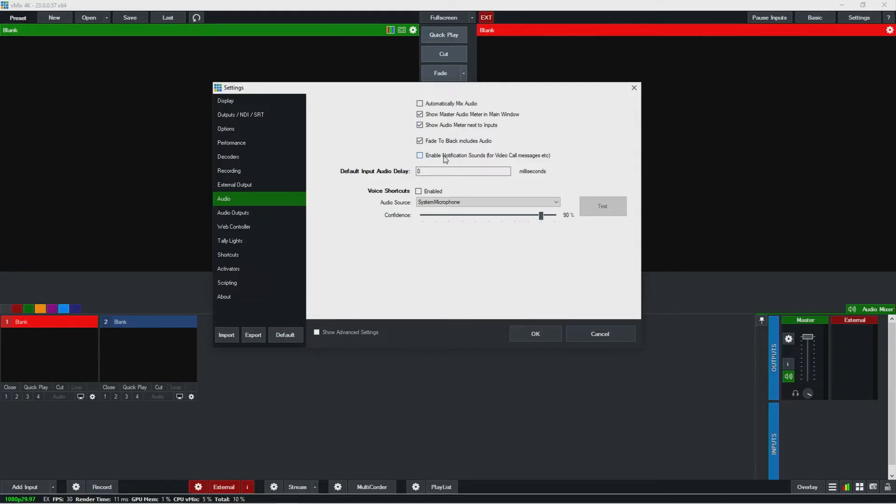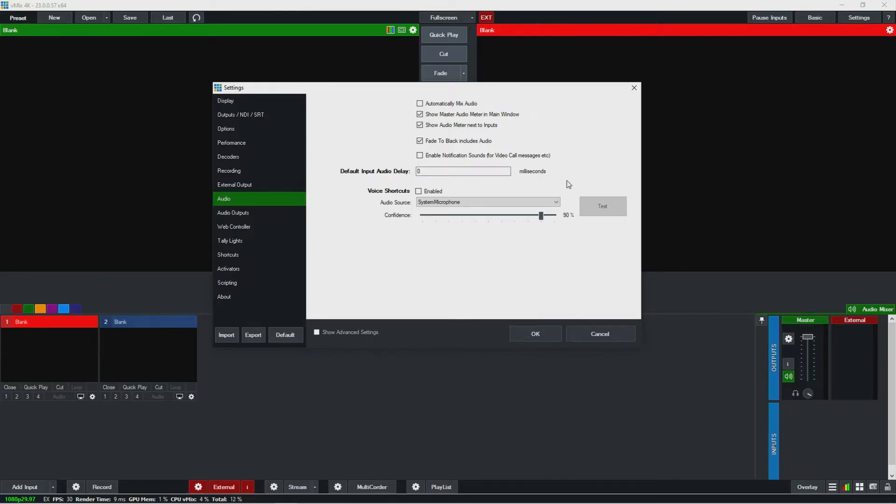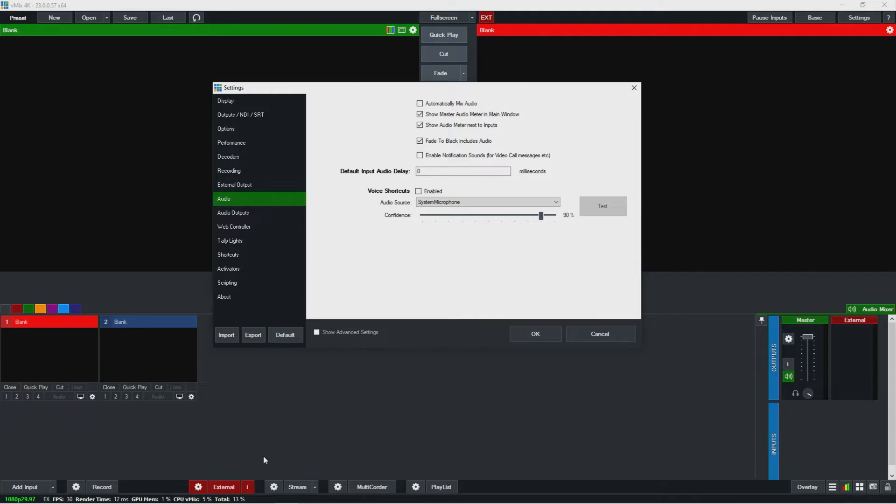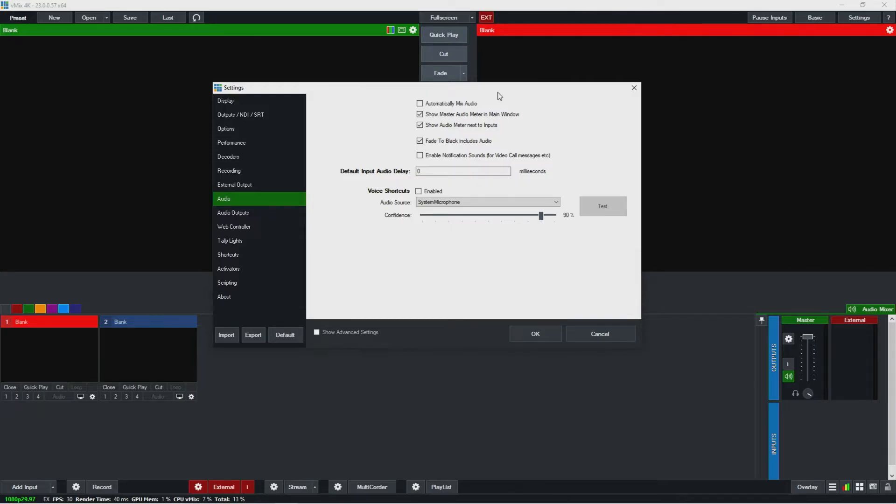And then typically we have our fade to black including audio as well, so that will bring the master down essentially when you fade to black. I typically don't leave notification sounds on, but you could in case if someone sends a chat in call manager when you're using vMix call. But a lot of times our audio outputs are brought into broadcast anyway, so it's best to not add any extra notification sounds that could accidentally be broadcast.